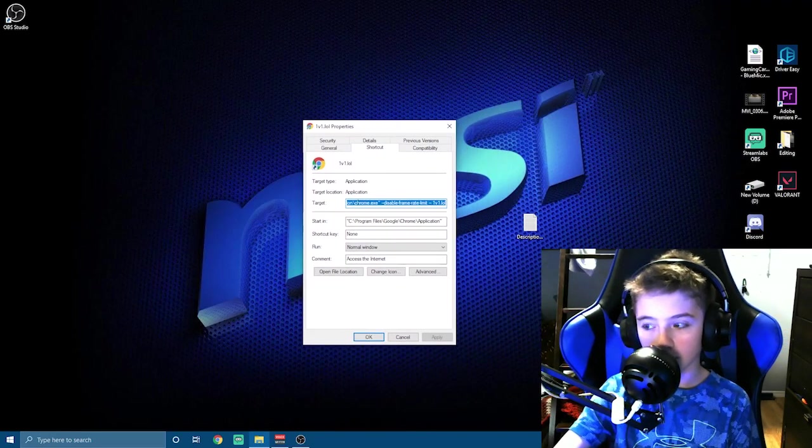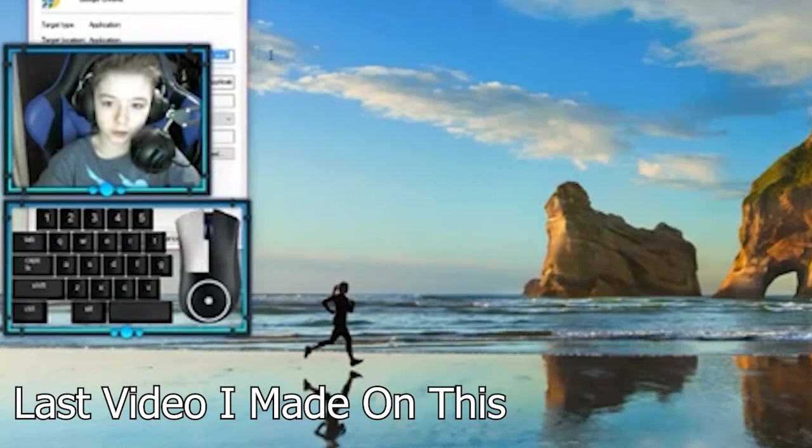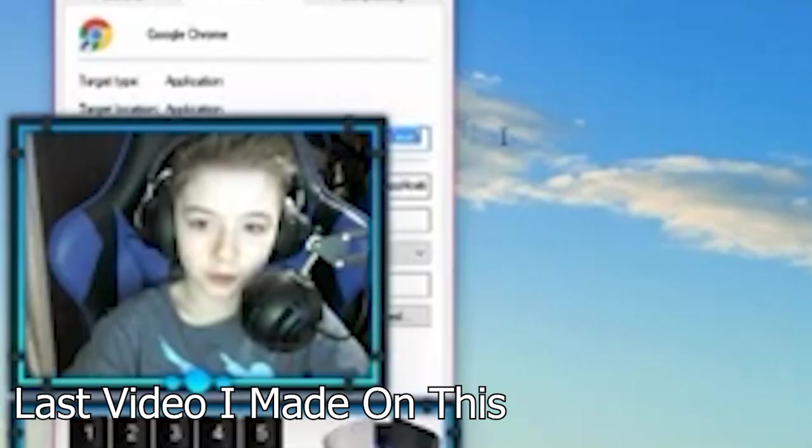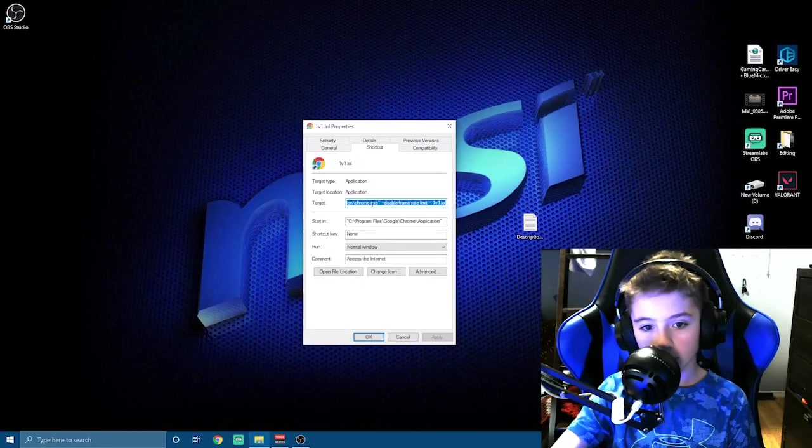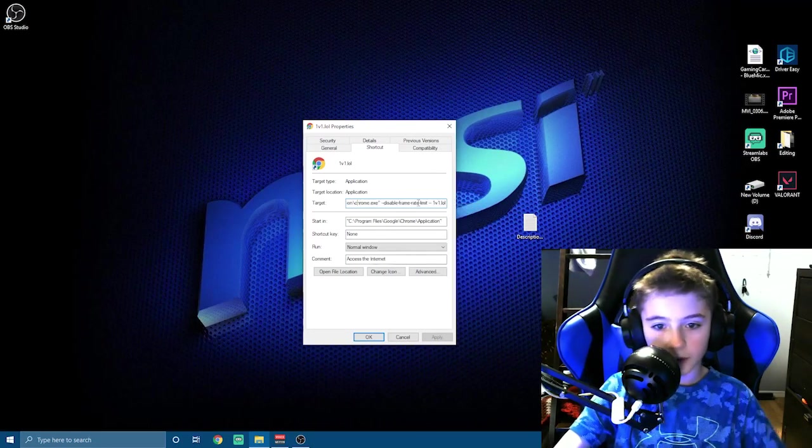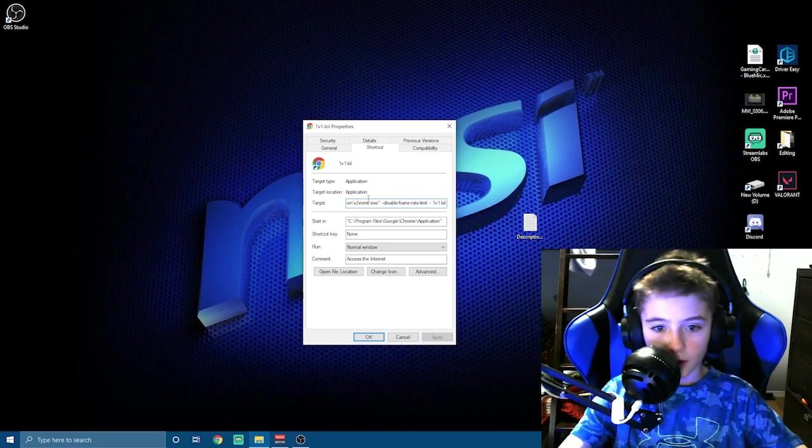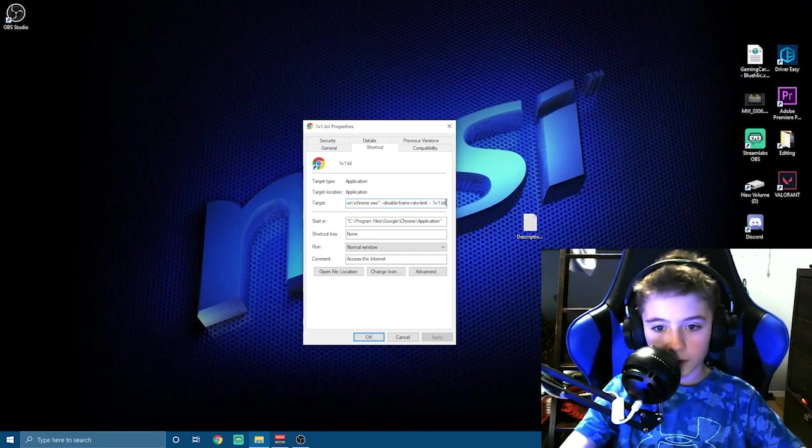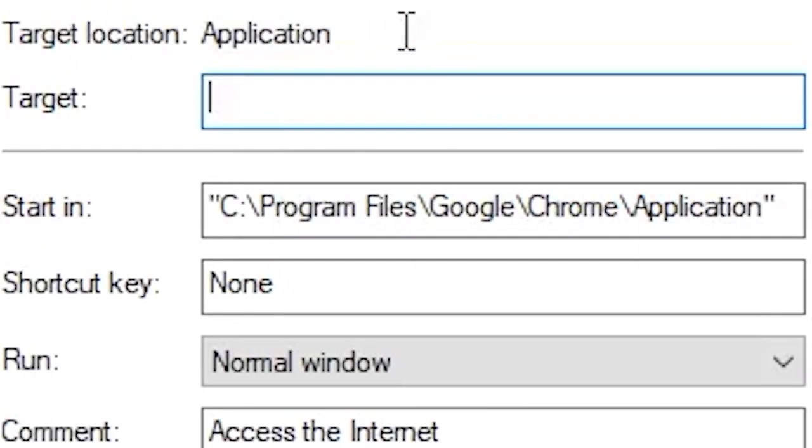This time the webcam isn't going to be blocking it. Here's the target. You're going to select all this and hit Backspace to take all of it out. Make sure everything is out.